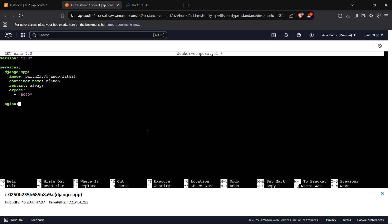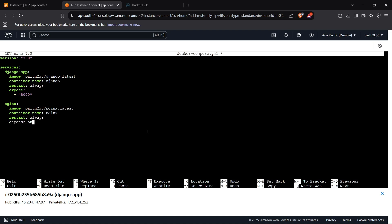For the Nginx service, we set the image to parts2k3/nginx:latest, name the container 'nginx', set restart to always, add a 'depends_on' for django_app so Nginx waits for Django to start first, and bind port 80 to port 80.